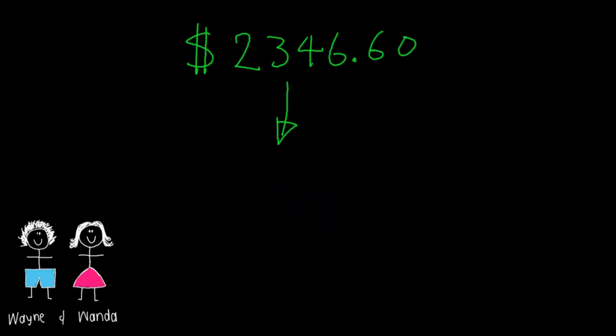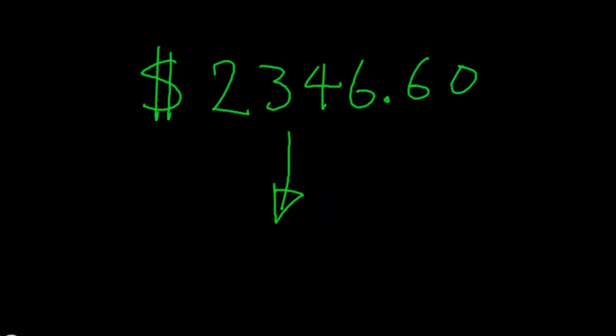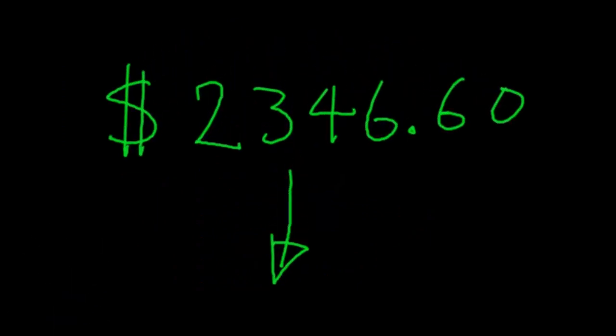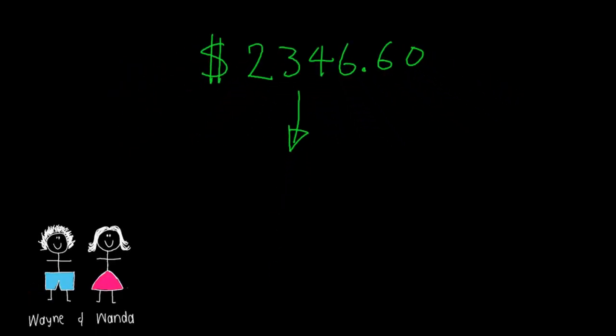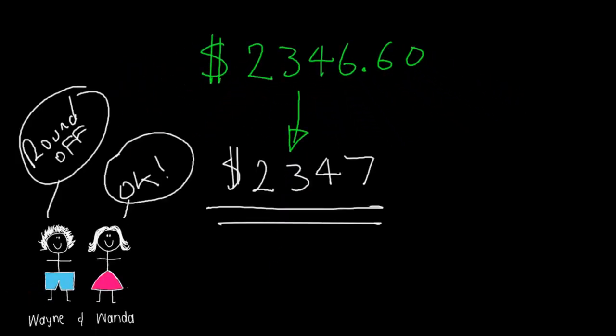A couple of notes to do with this is that when you get a number like this $2,346.60 you actually have to round it up to the next full number for this to work properly because otherwise we might get errors.